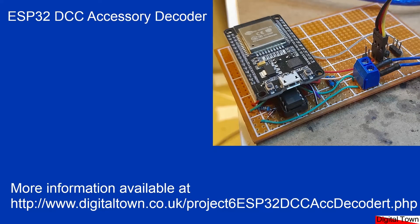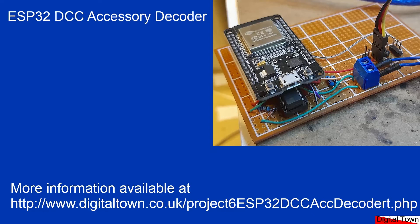Welcome to this new project. Today we're going to be looking at how to use an ESP32 as a DCC accessory decoder.